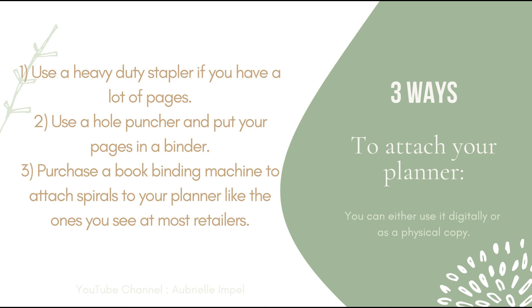There are a few more categories that I would be adding to my planner so whenever I'm finished I do plan on getting me a physical copy just because I prefer to write everything down. So I will update you guys whenever I do get that physical copy but for now I will be using mine digitally and I will also still be using my notebooks.